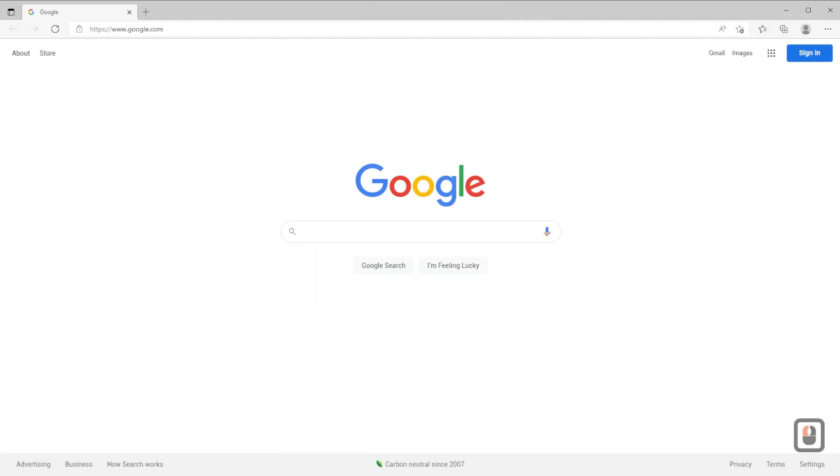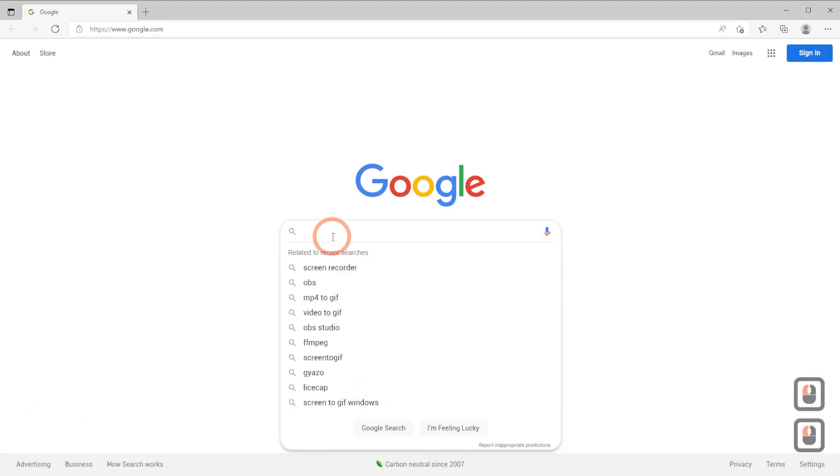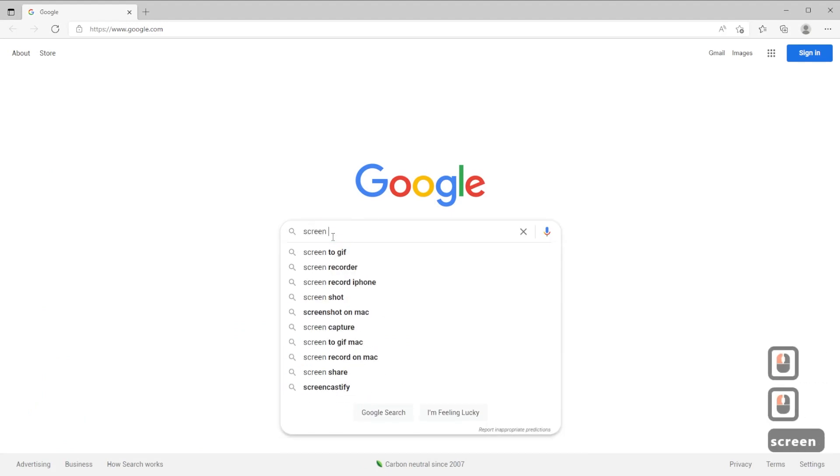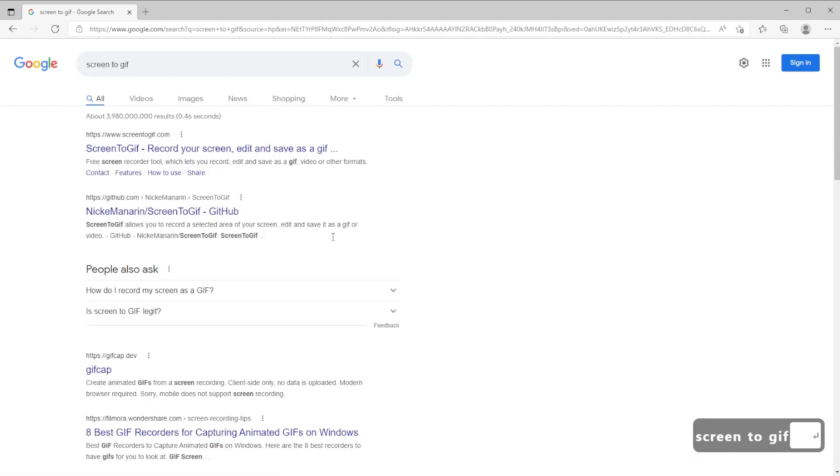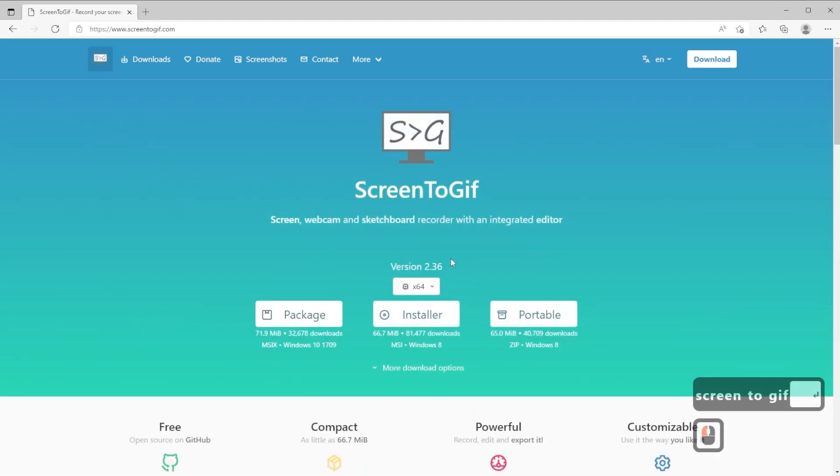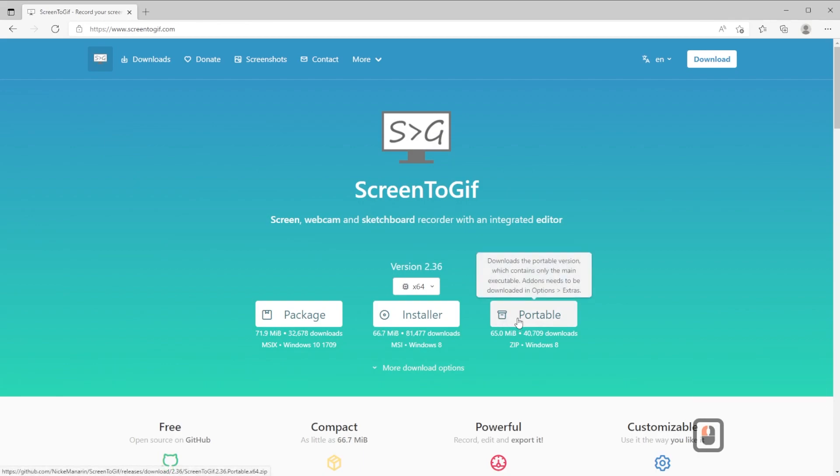To download the software, go to Google and search for Screen to GIF. Go to the first query and press, then download the portable version.